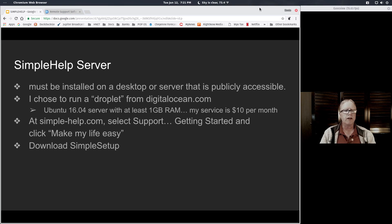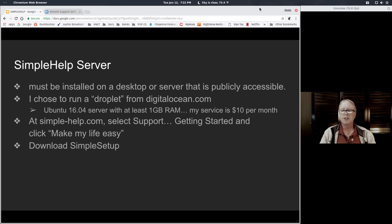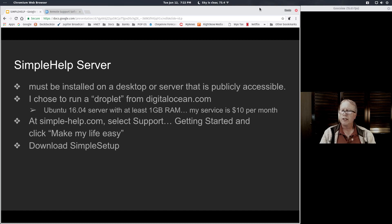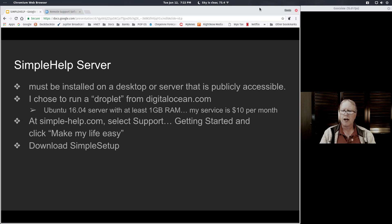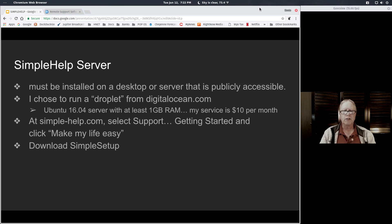So I chose to run a Droplet from DigitalOcean. This is really good. I installed Ubuntu 16.04 server on DigitalOcean.com back in December of 2017, just before the start of this year.